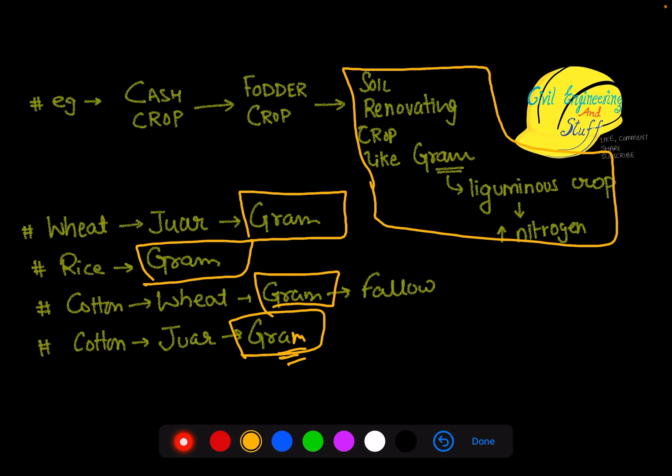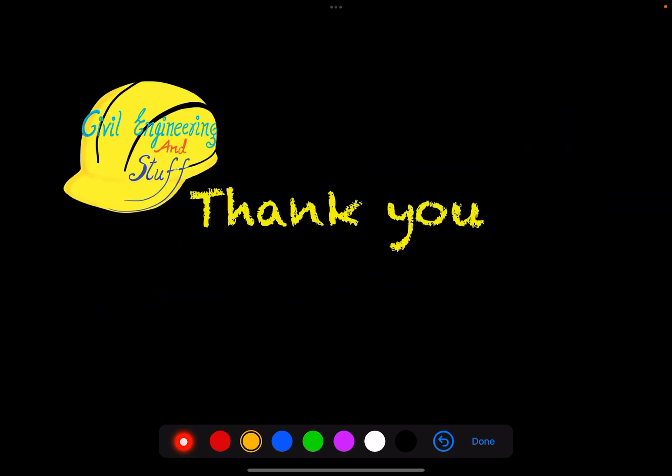So these were all the topics for this video lecture. I hope the lecture was useful to you. If so, like the video, share your views in the comment section, and do consider subscribing to the channel for more videos like this. Thank you for watching, have a nice day.